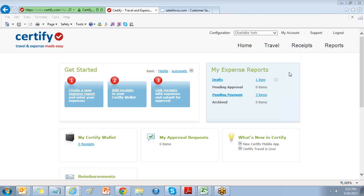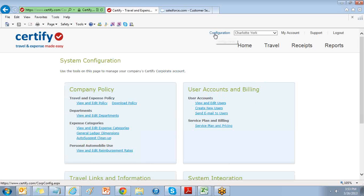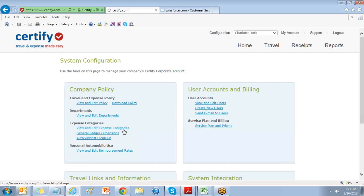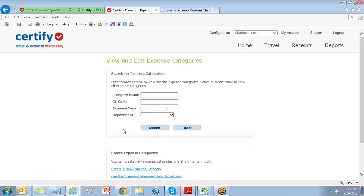From your homepage, select the Configuration link on the upper right-hand side. This will open the back side of Certify to help you manage your account settings. In the Company Policy section, select View and Edit Expense Categories.